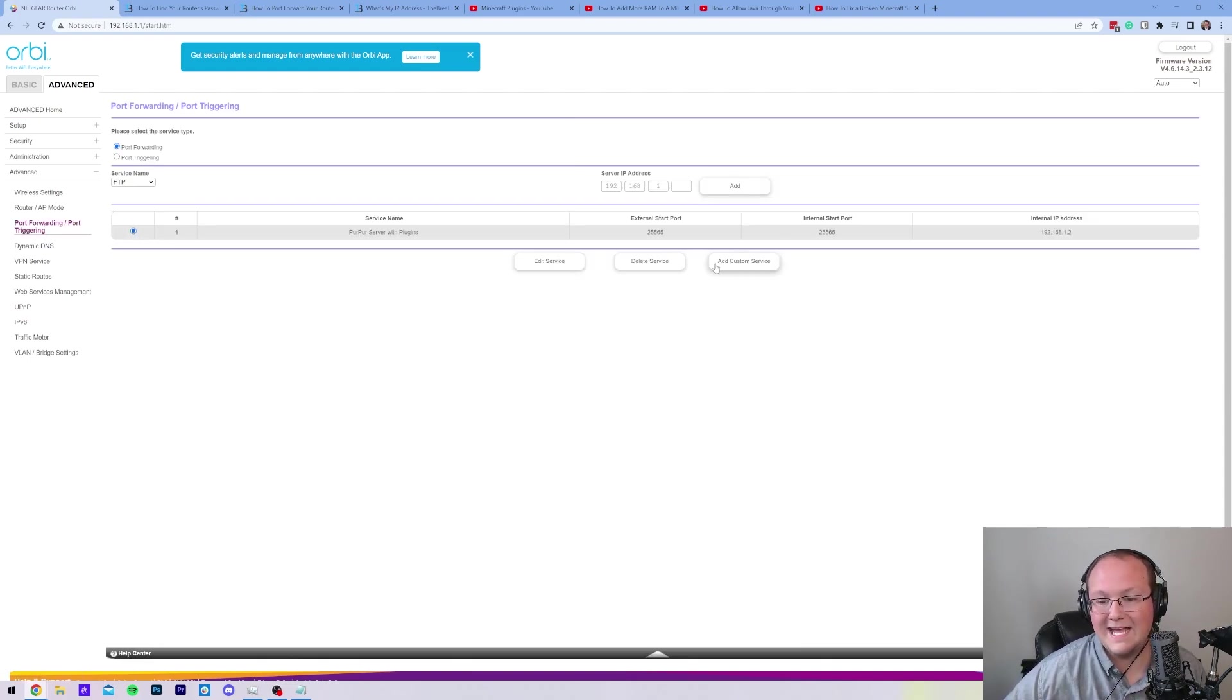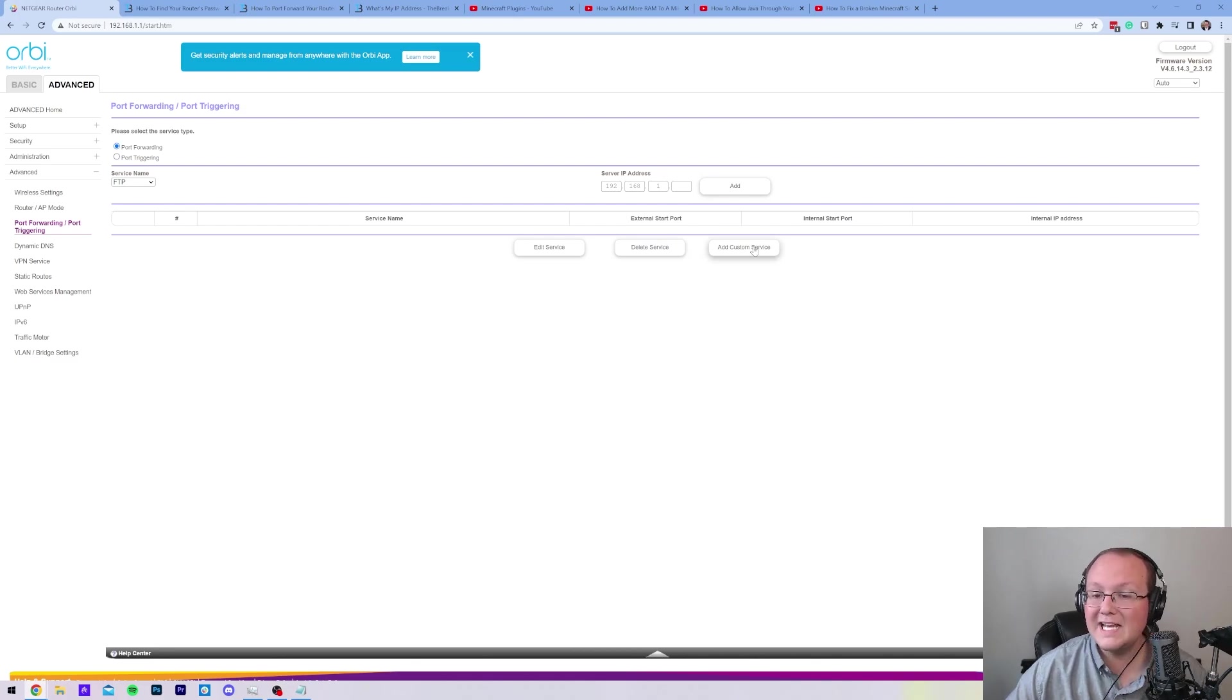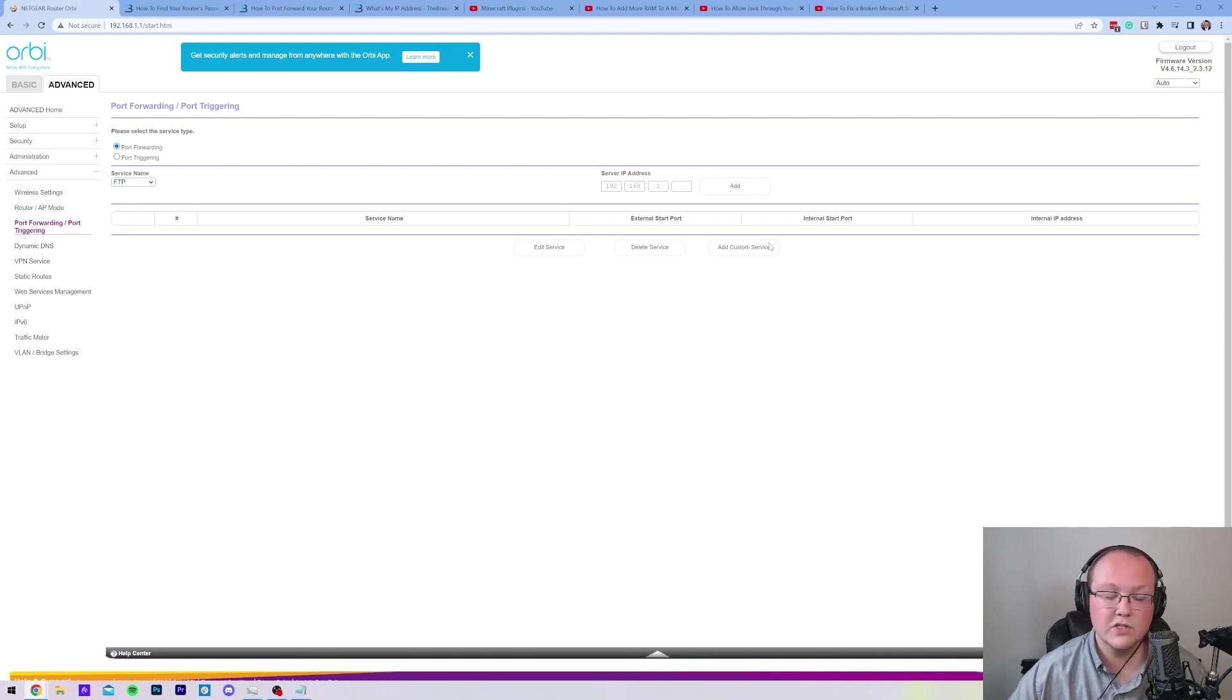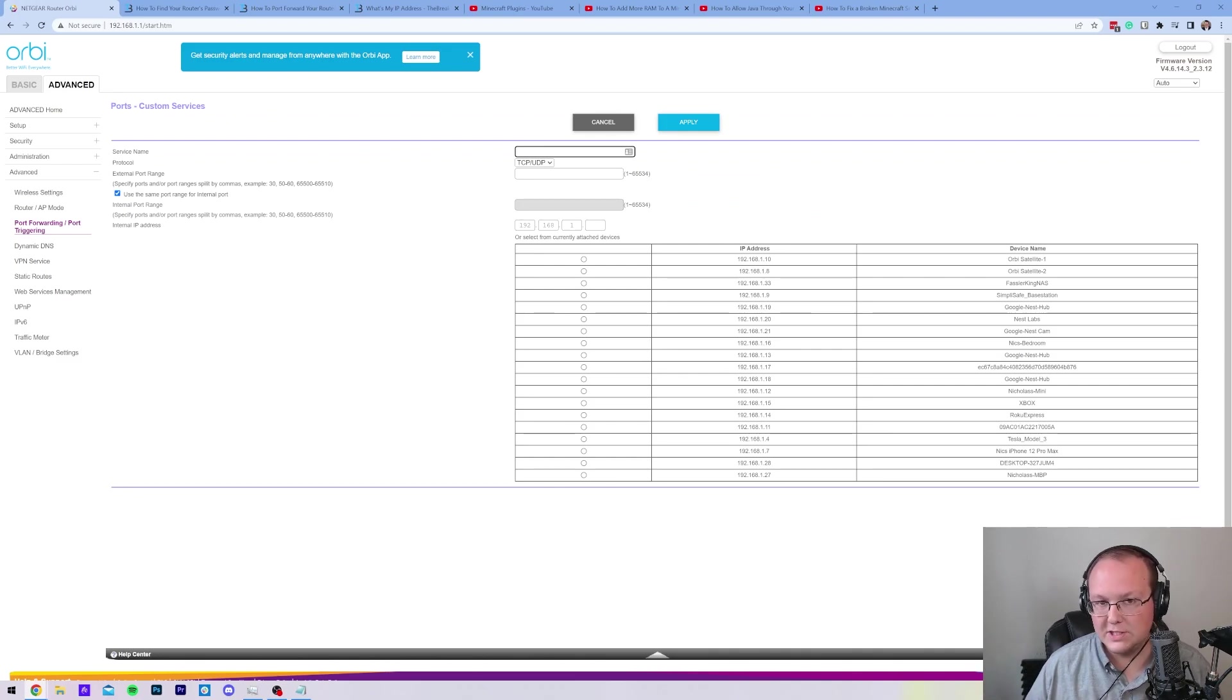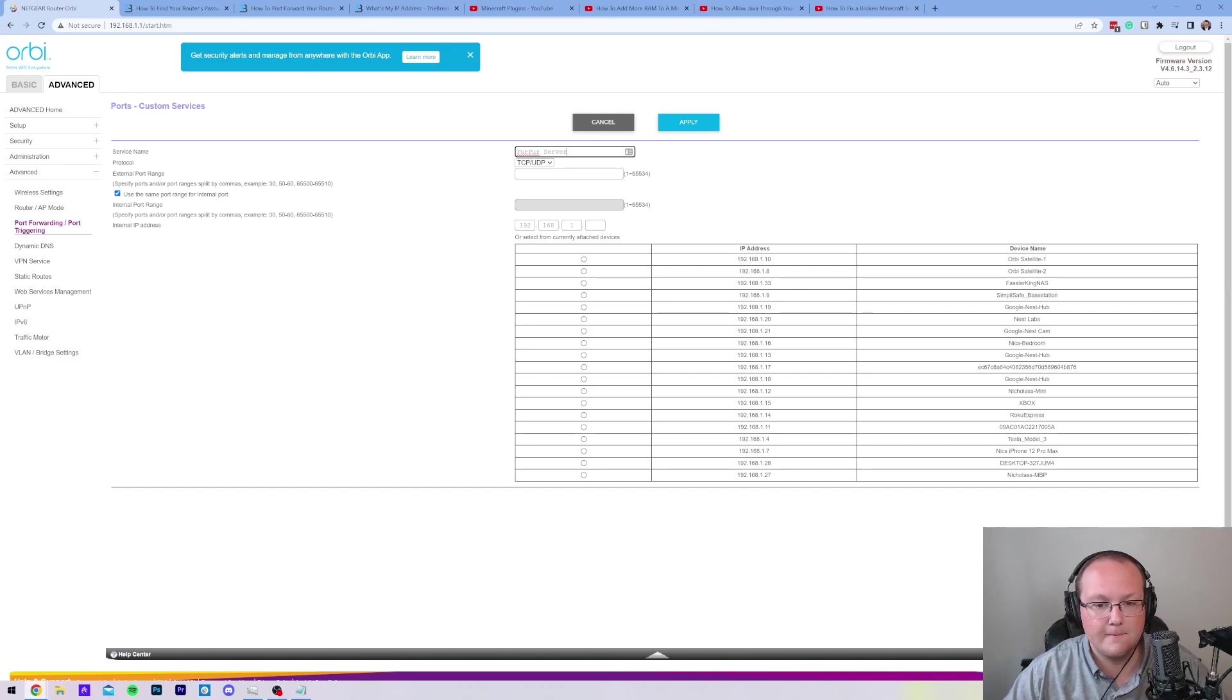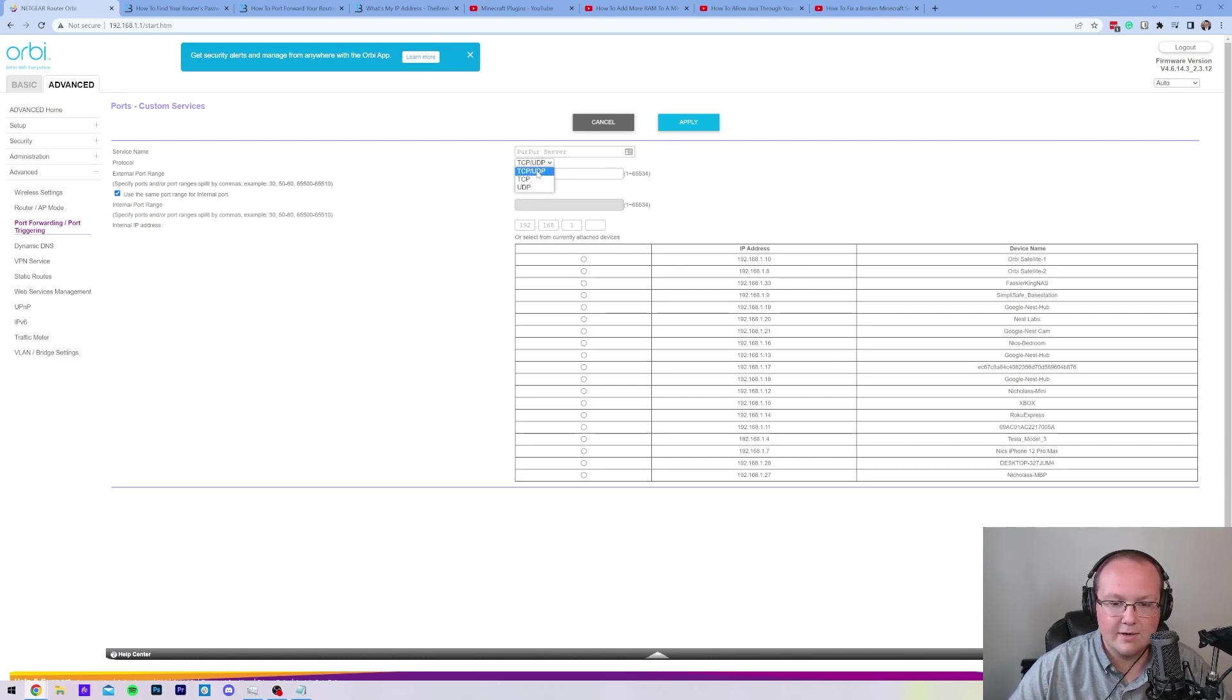So for mine, I have to click add custom service. For you, you may need to add a new port forward. For others, you may just need to enter in the first box, right? If you have a big list of empty boxes, just start with the first one. For me, it's add a custom service or add a new port forward. And then once you've loaded this up, you will have similar options as what I have. For service name, ID, identification, this is just what the port forward is for. And it can really be anything. I'm going to put Purpur server, because that's what we're making here. For the protocol, you want to make sure it's TCP slash UDP, UDP slash TCP, or both. Just go ahead and make sure both of these are selected here.